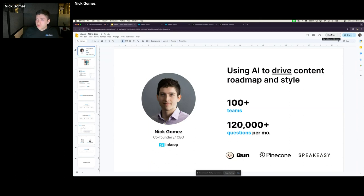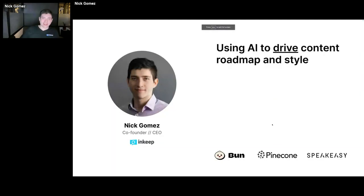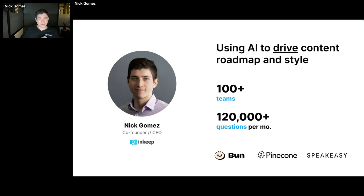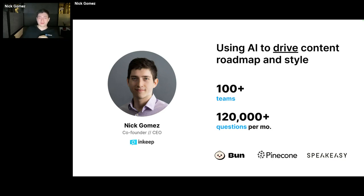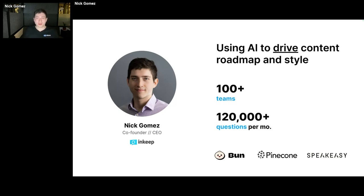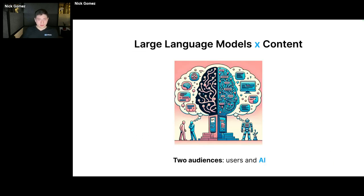Speakeasy uses us. A few other companies that use us are Bun and Pinecone. You can go try us out live on their websites if you use those products. We answer over 120,000 questions a month now, so that's a little update. We've seen a lot of different edge cases when creating these co-pilots and different considerations.